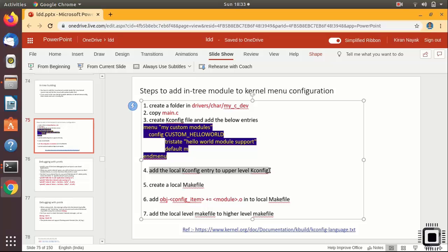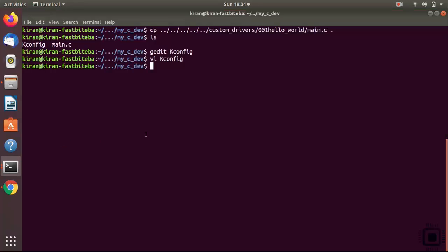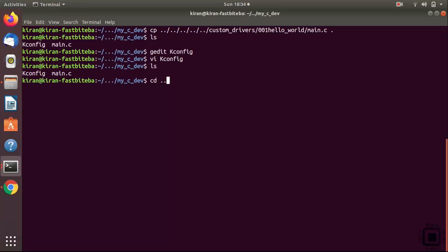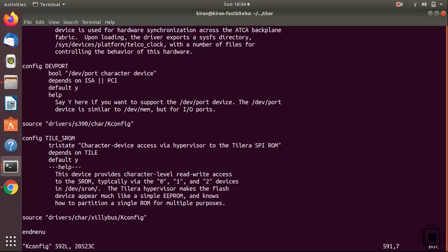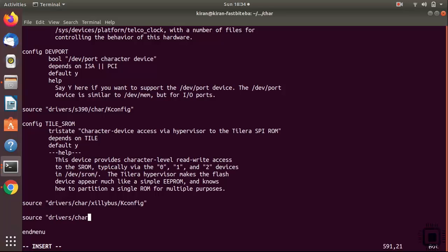Now you have to add the local kconfig entry to the upper-level kconfig — that's how the kernel build system will detect your local kconfig. Go back to the upper-level directory, open the kconfig file there, go to the end, and add: 'source drivers/char/my_c_dev/Kconfig'. Save and exit. This informs the upper-level kconfig about your local kconfig.